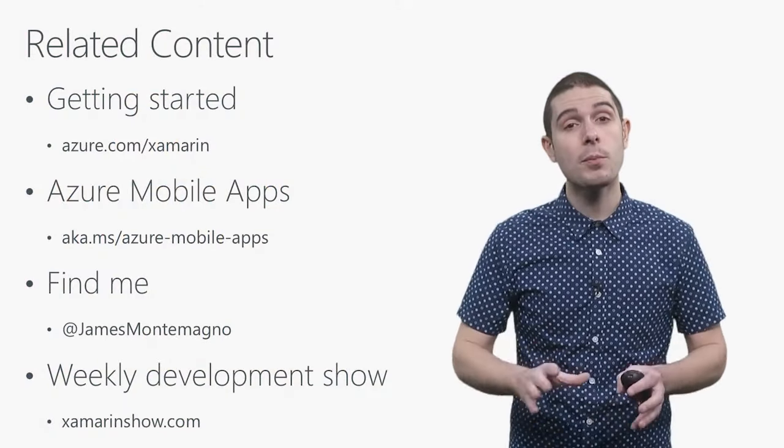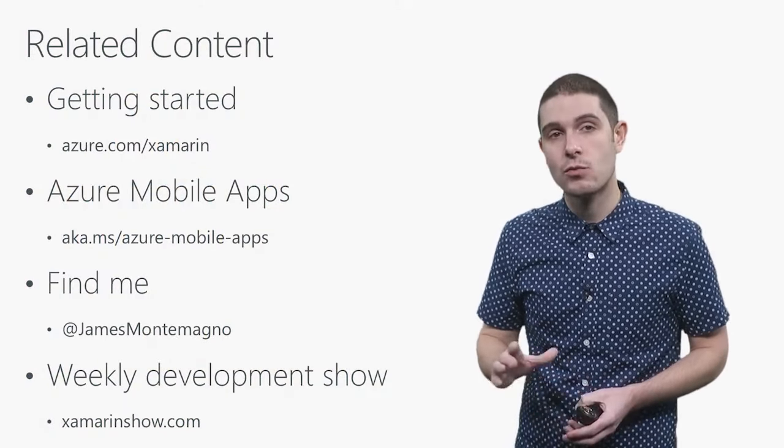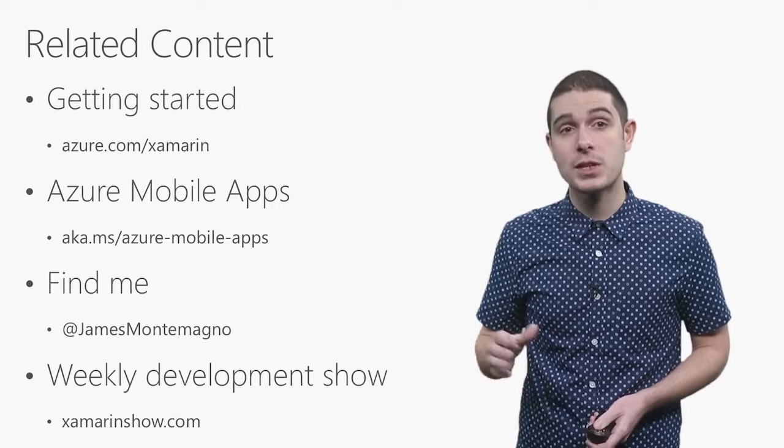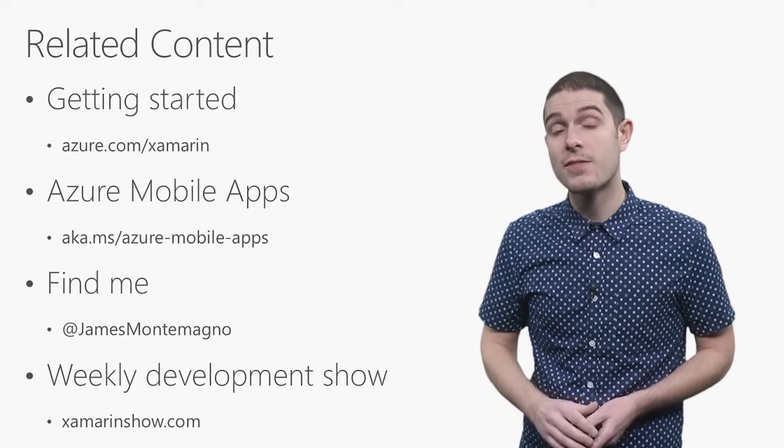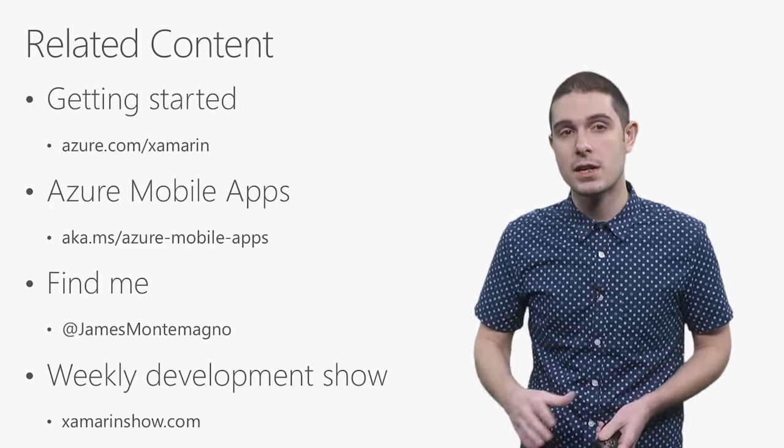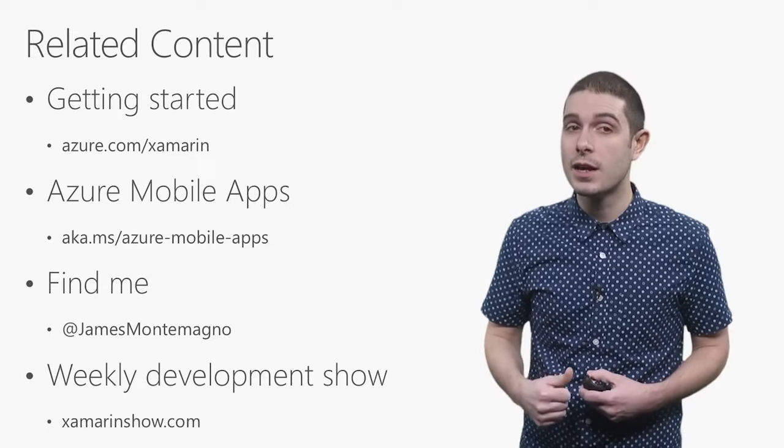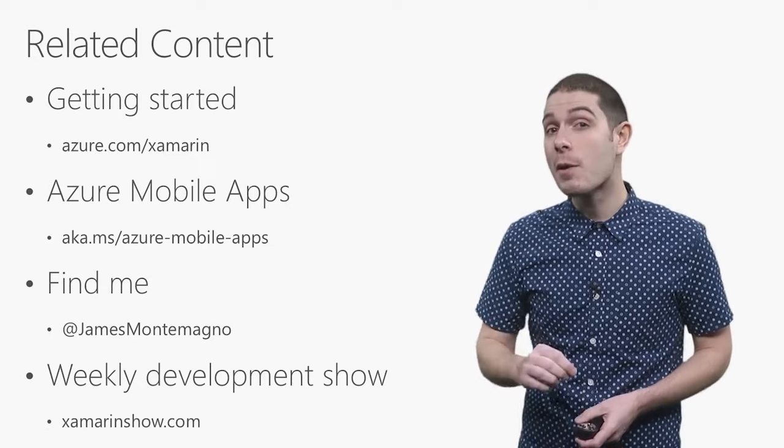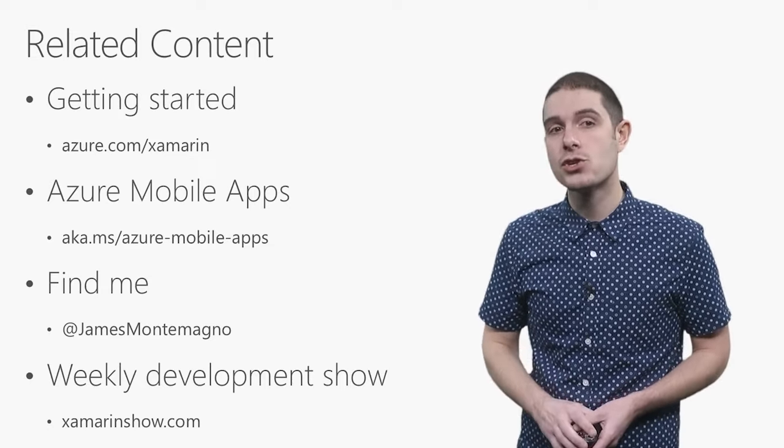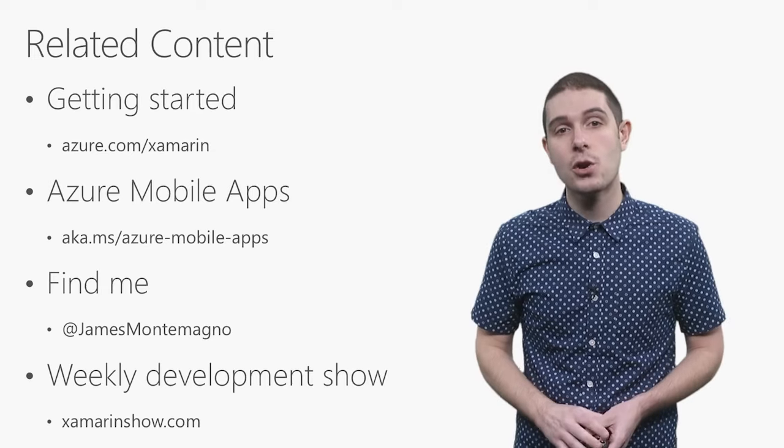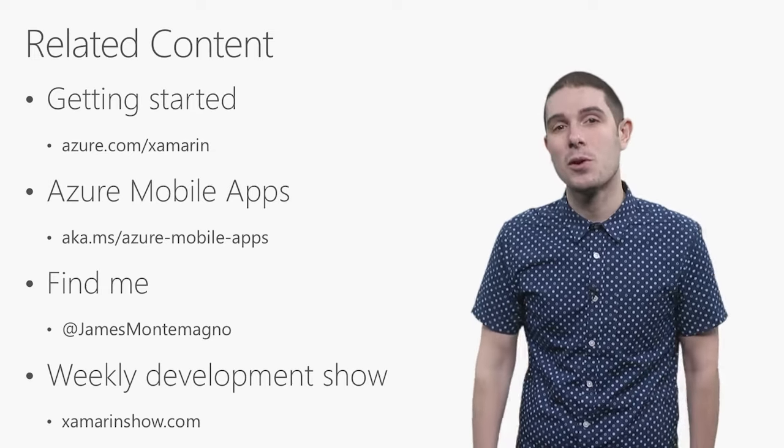We have plenty of other great documentation and resources to get you started. Simply head to Azure.com slash Xamarin to find out more about everything that you've seen here. You can find me on Twitter and GitHub at James Montemagno and check out my weekly development show on channel nine at Xamarin show.com. Thank you so much.